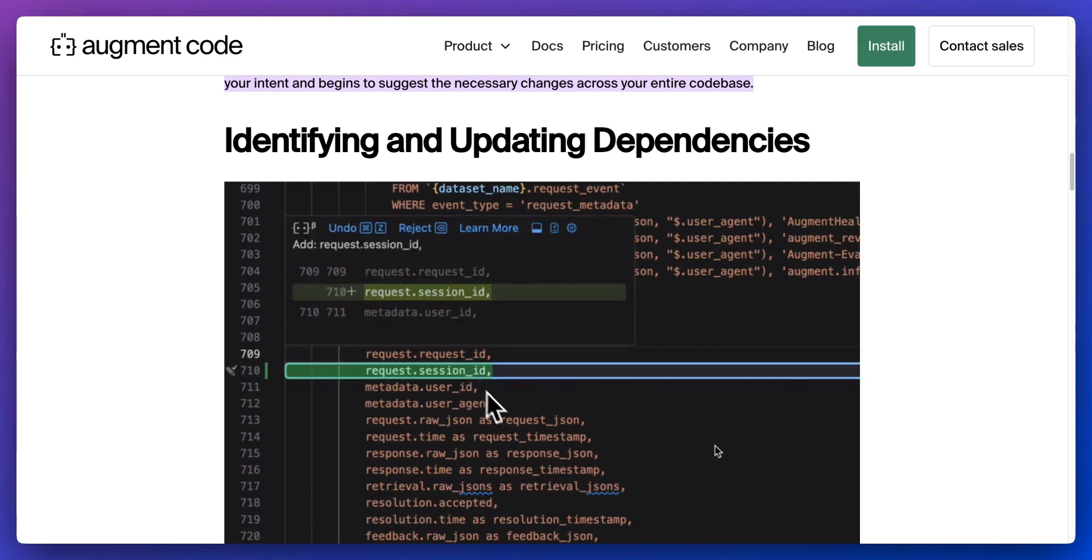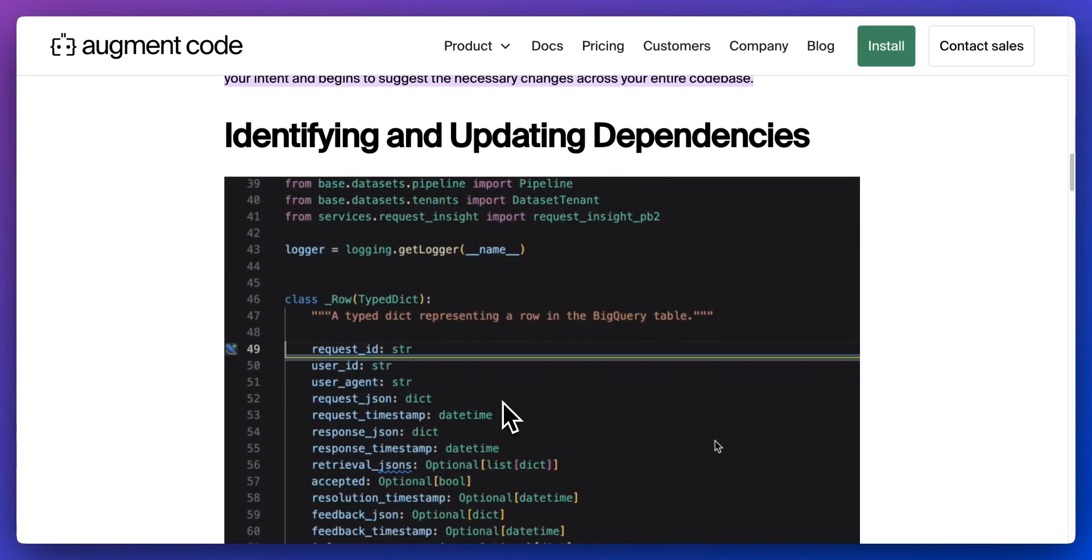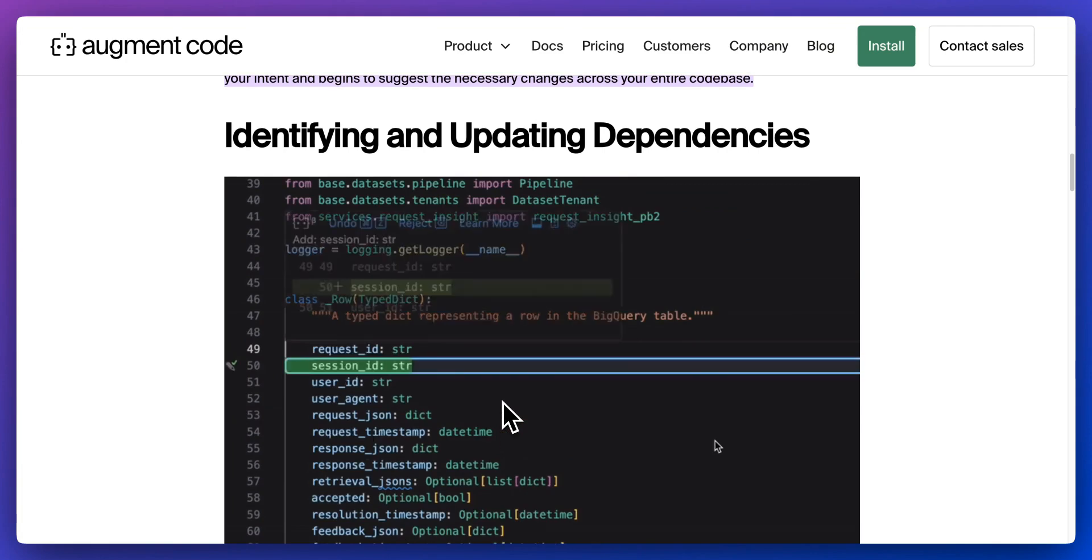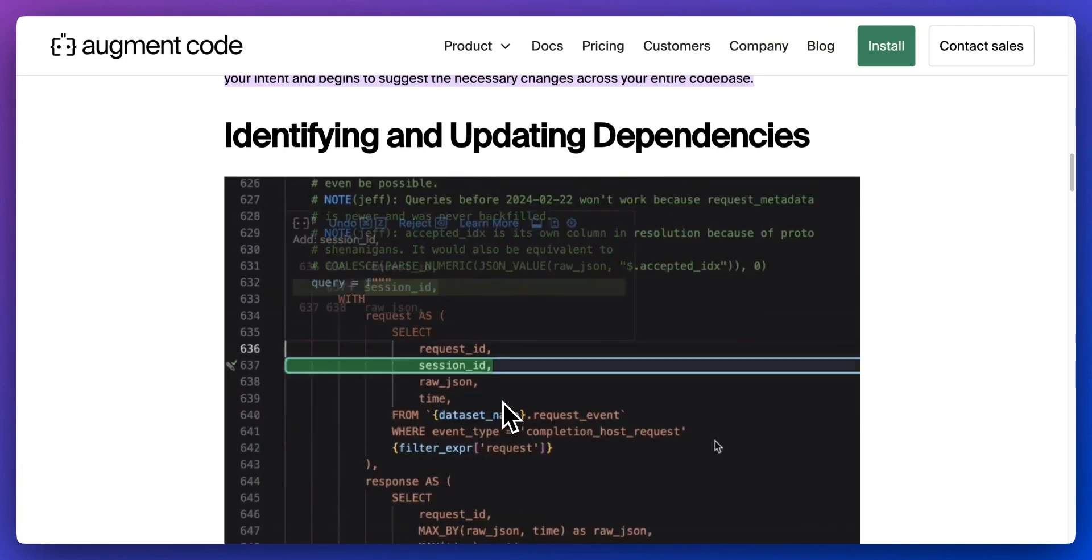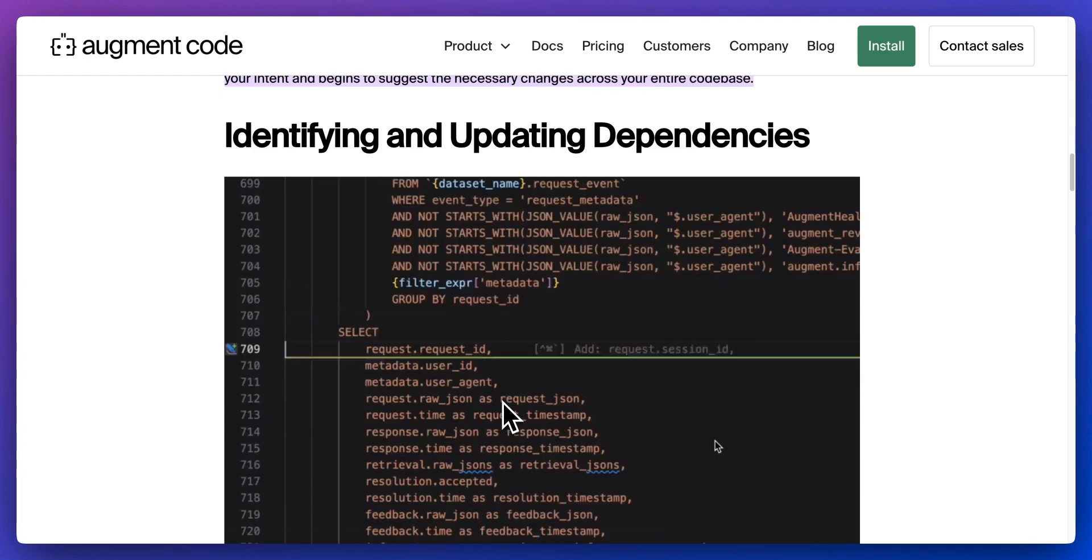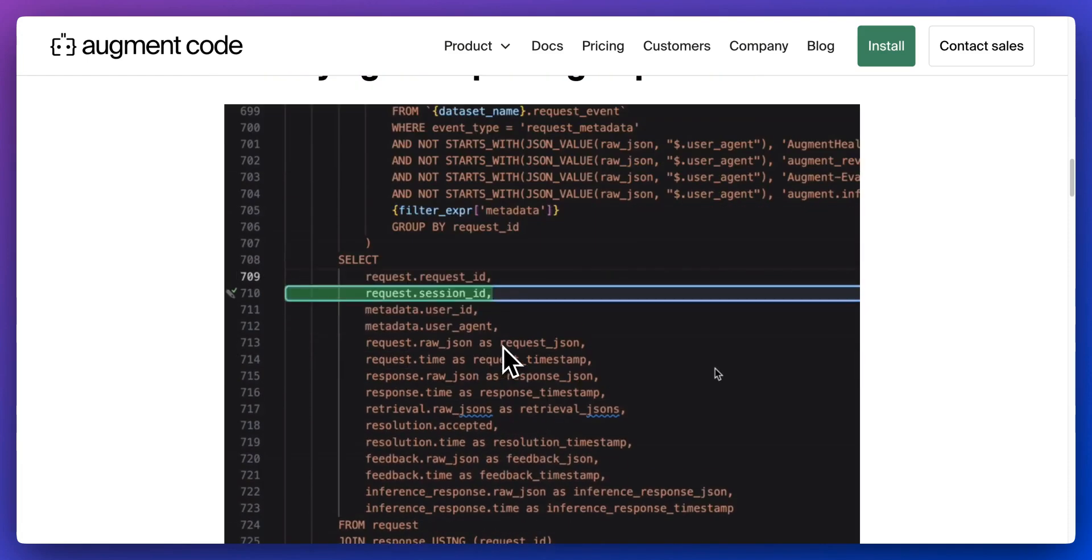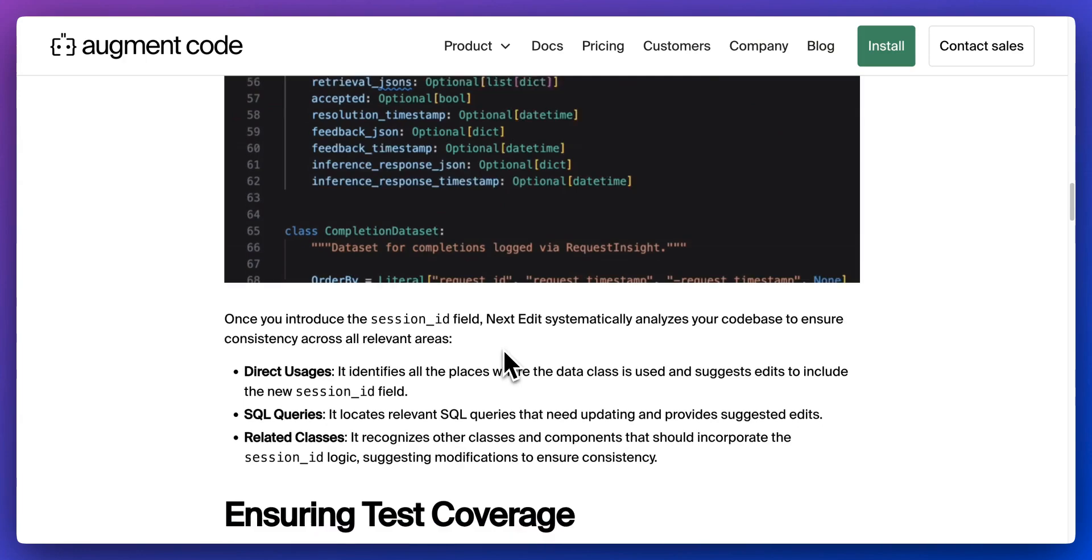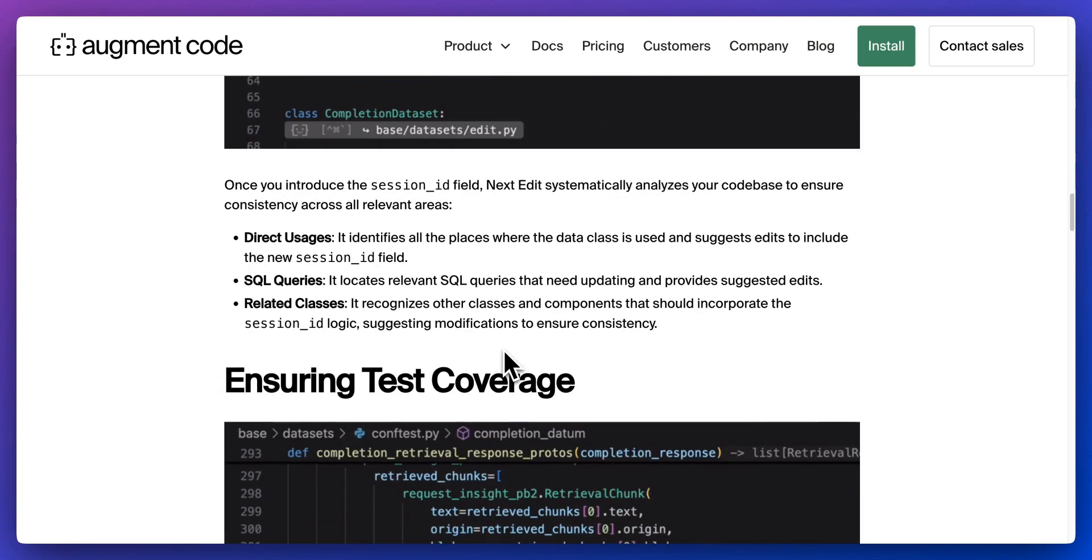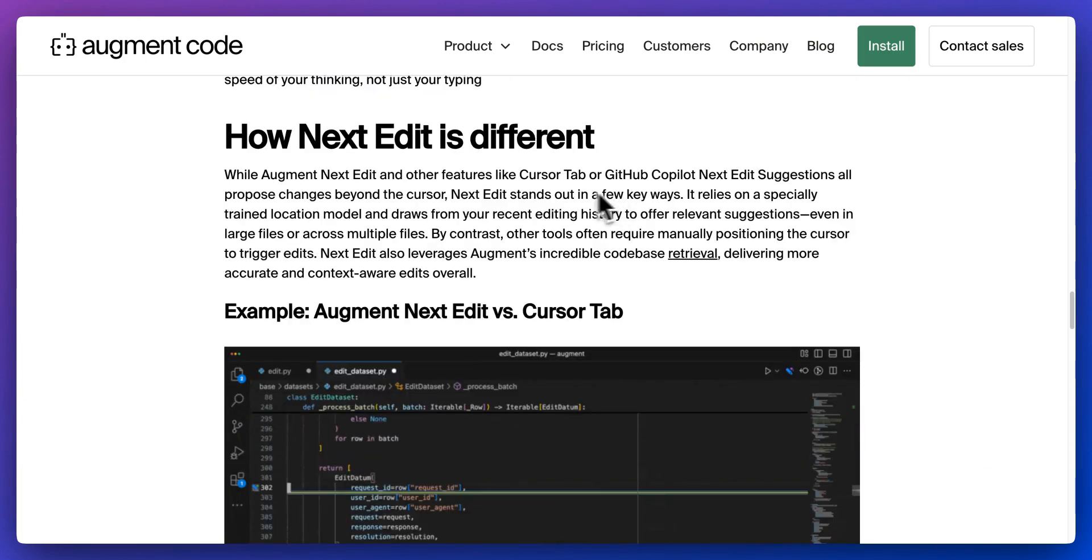Updating any place when the data class is instantiated or manipulated and updating related components. We all know the experience of something like this, where just one small change can be quite daunting for going through and having to update all of the different files that are associated with that change. Especially in large applications, this can be a very time consuming task.